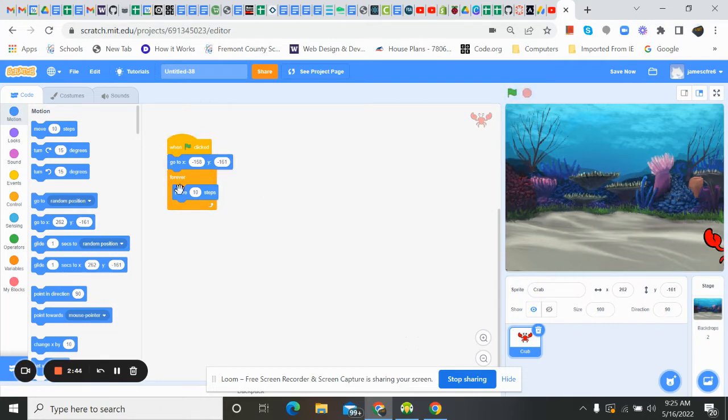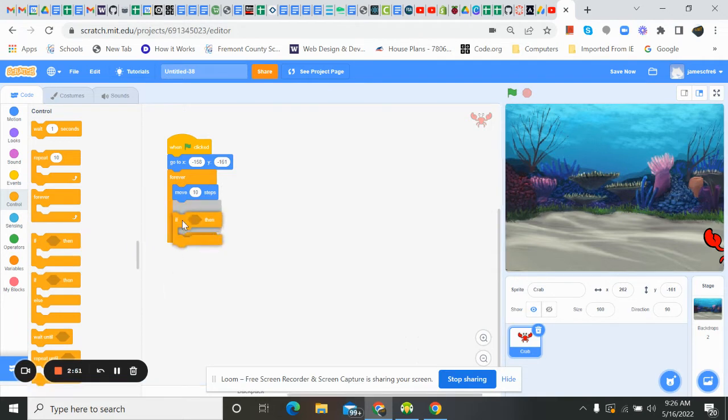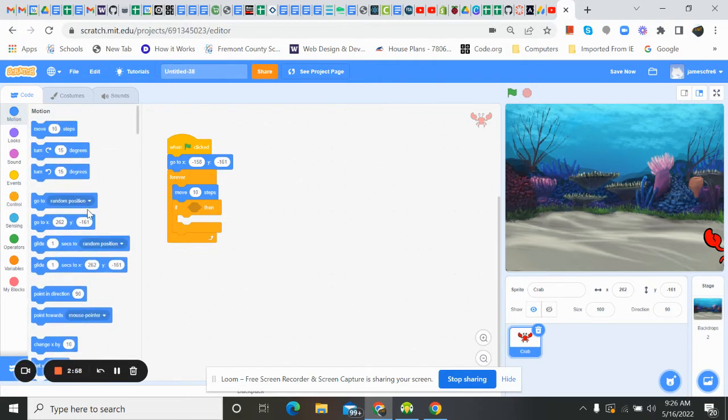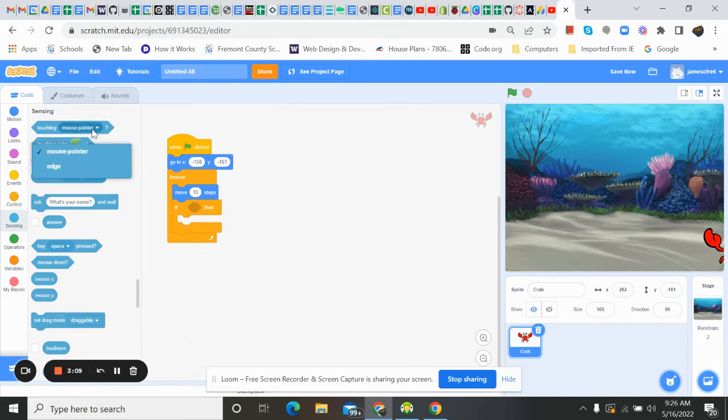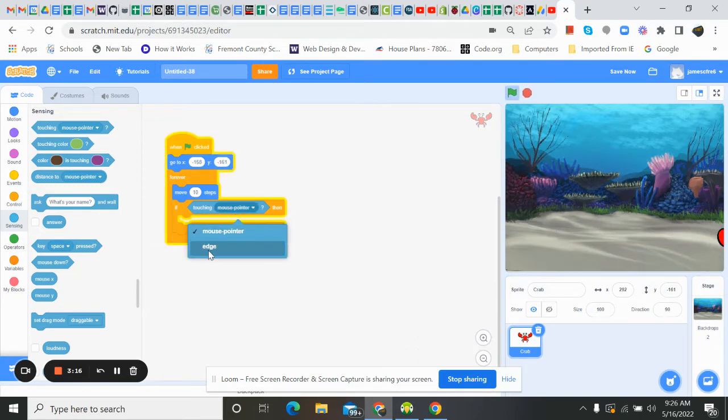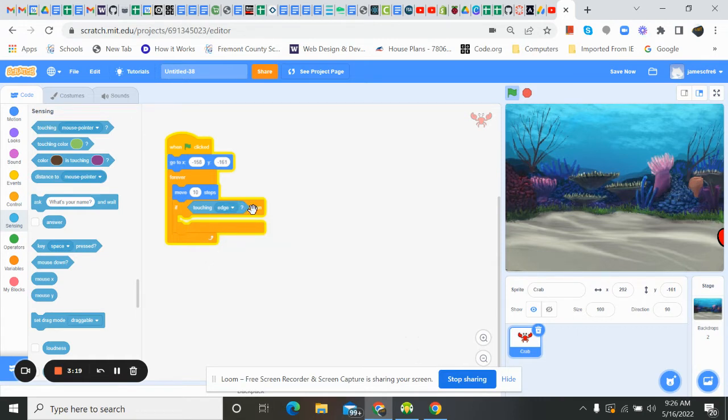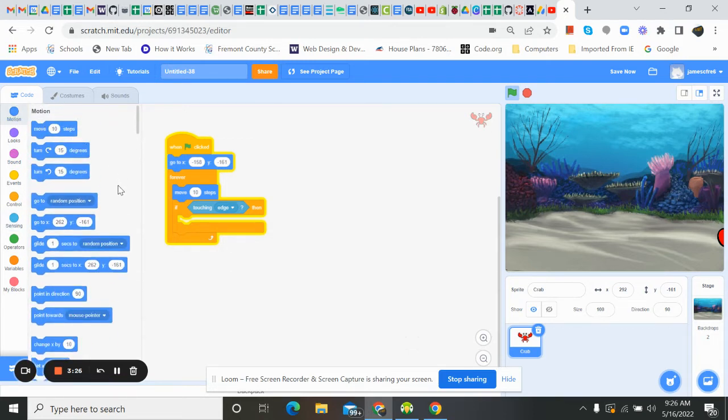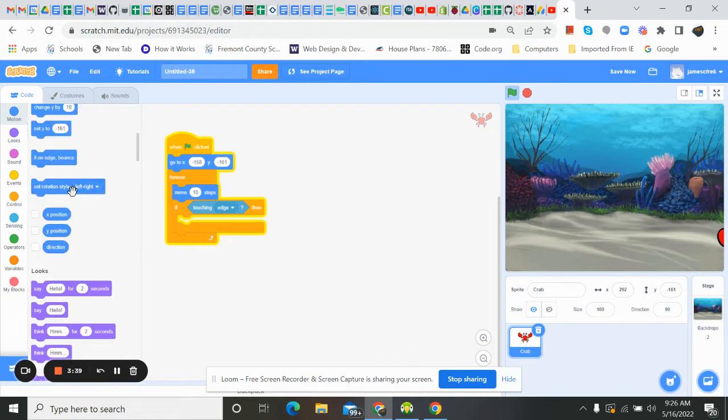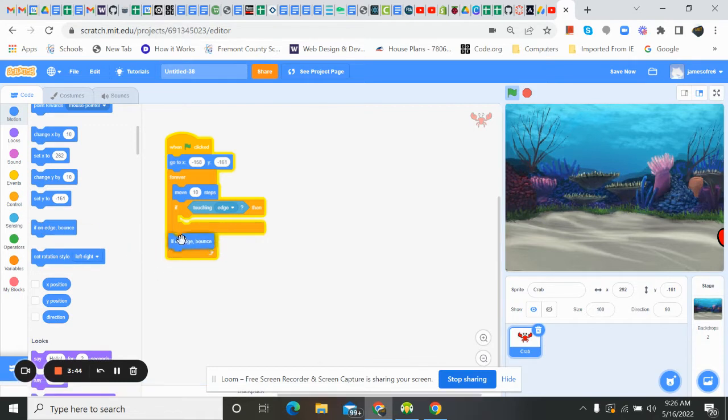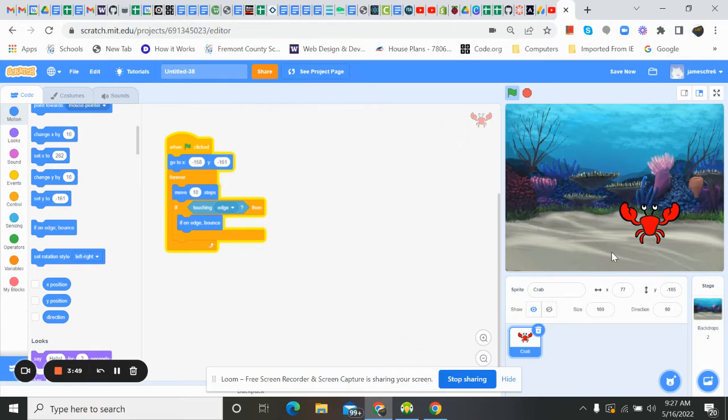So now we need an if statement. Control. If. And we want if on edge. So we need sensing. If touching edge. Then we want him to bounce. Or we could change directions, but we're just going to bounce. So we'll find that. Bounce. If on edge bounce. And there he goes. If on edge he's bouncing.